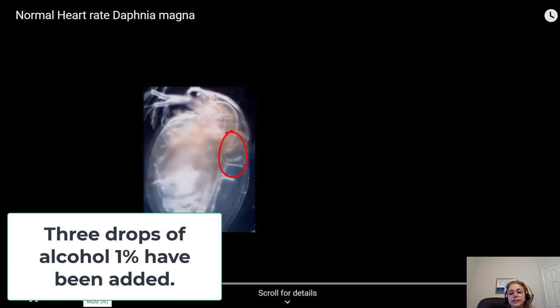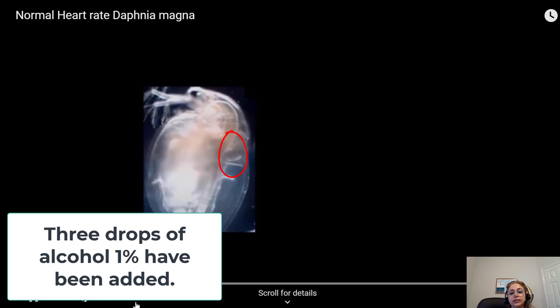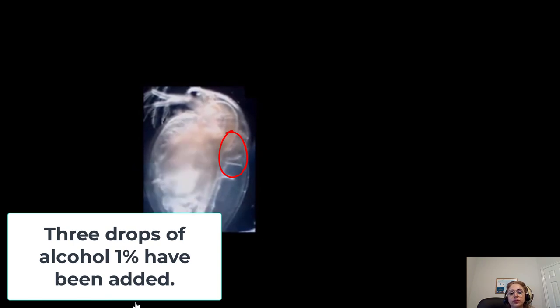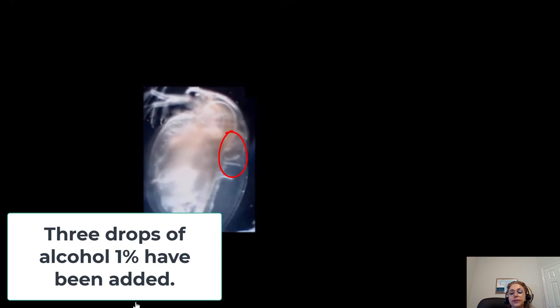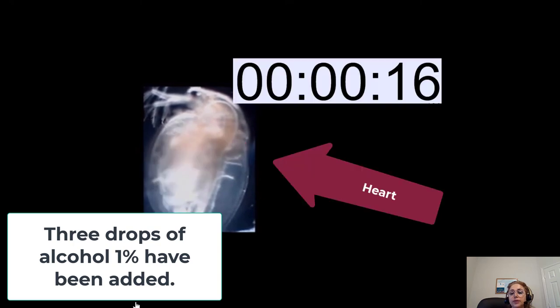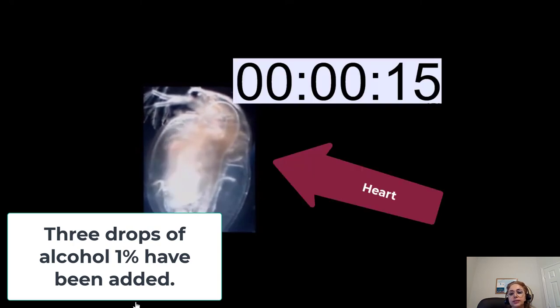3 drops of alcohol 1% have been added to Daphnia. You need to start counting the heartbeat when you see the timer on the screen.